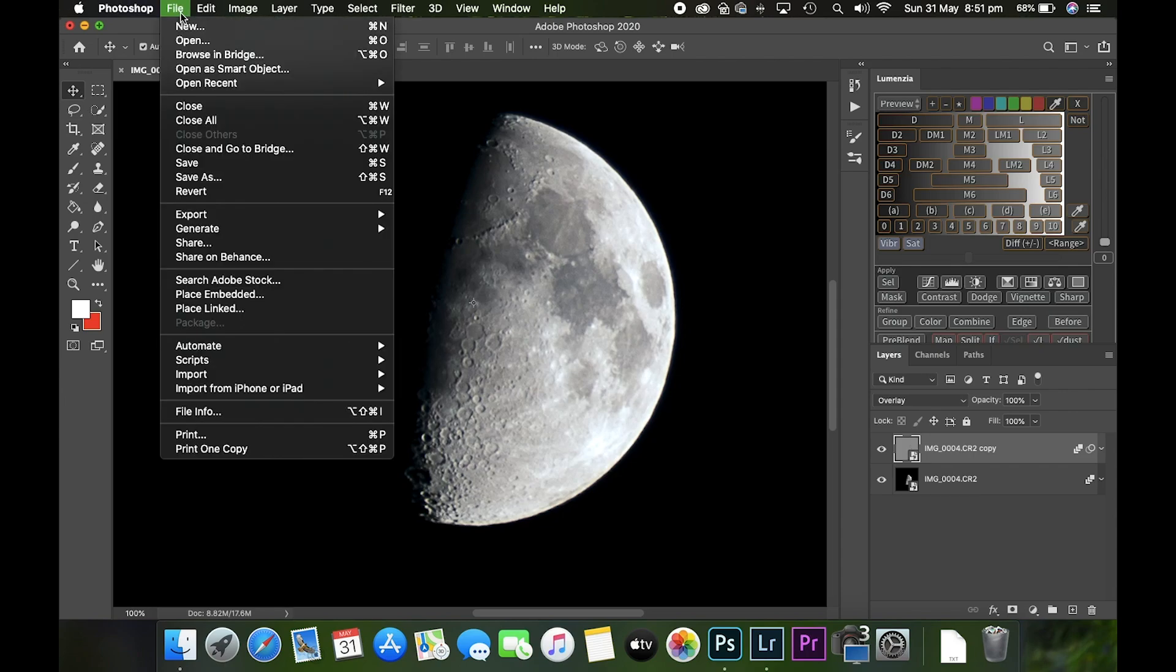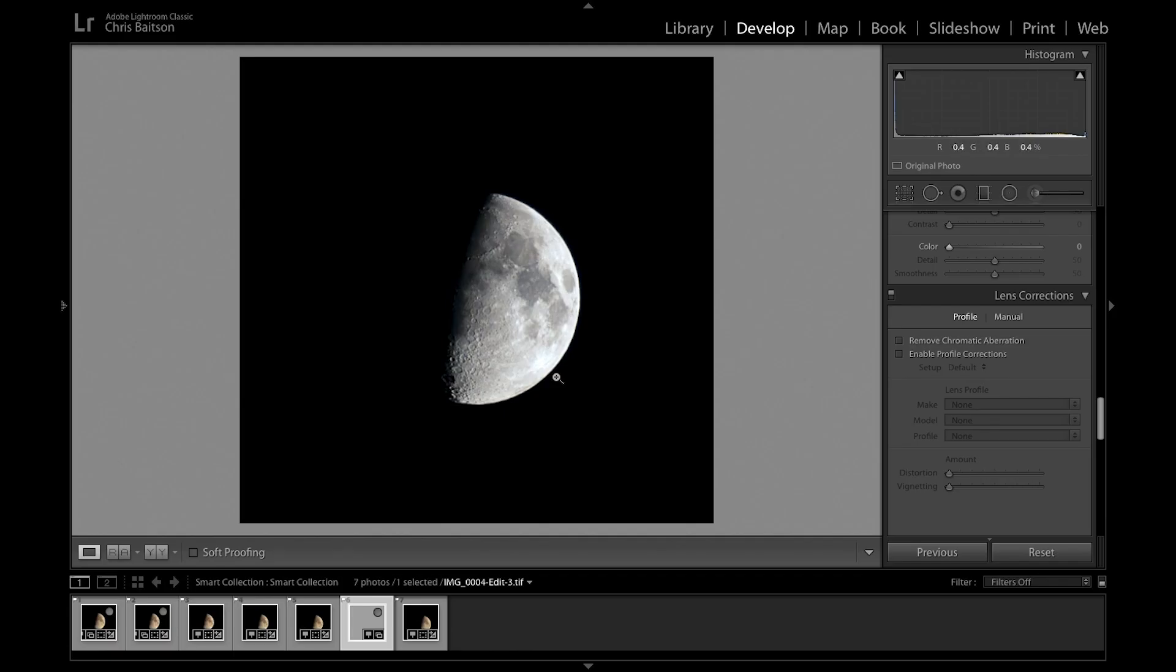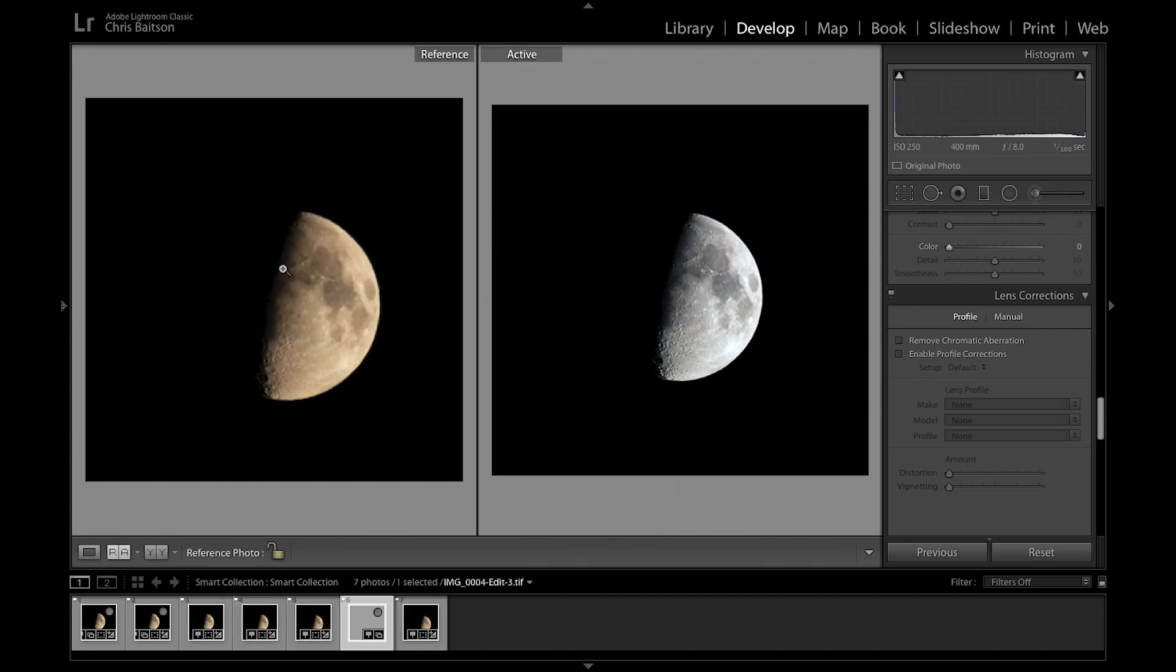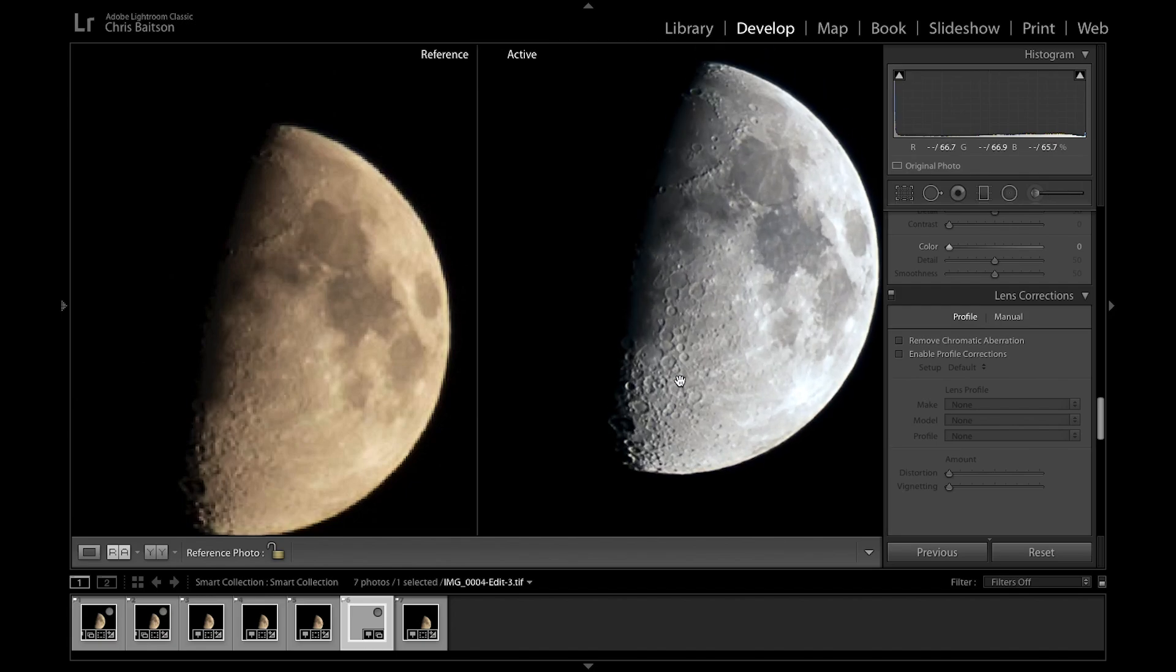Here's our stacked image over in Lightroom. Now what we're going to do is have a quick check of the before and after. If we zoom in...